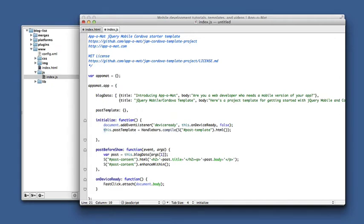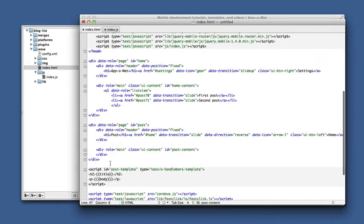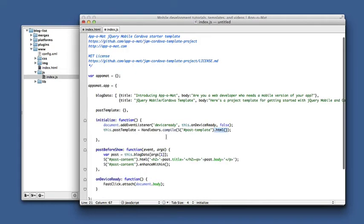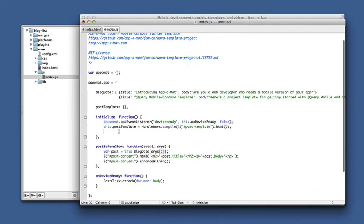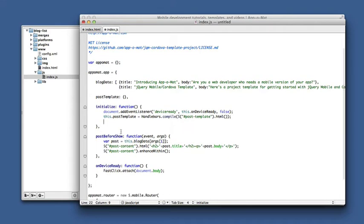We take our variable and call Handlebars compile and then we pass in the HTML from our template element. Using jQuery to grab the script tag and then using the .html to grab the internal HTML inside the template. We pass that to Handlebars compile, it responds back with a function that we can use to call to create the real HTML we want.